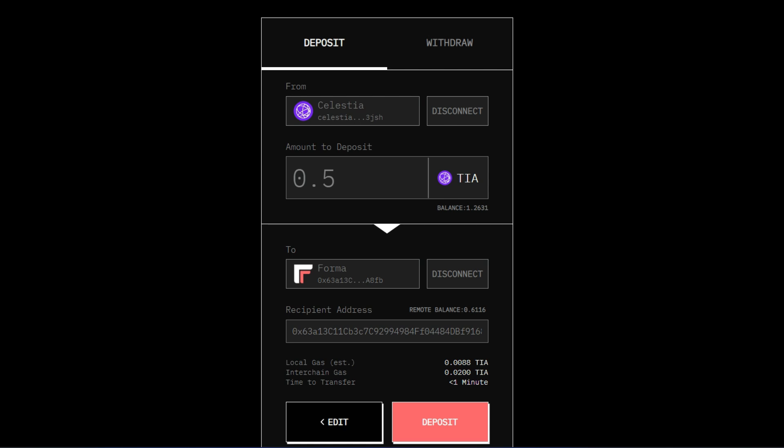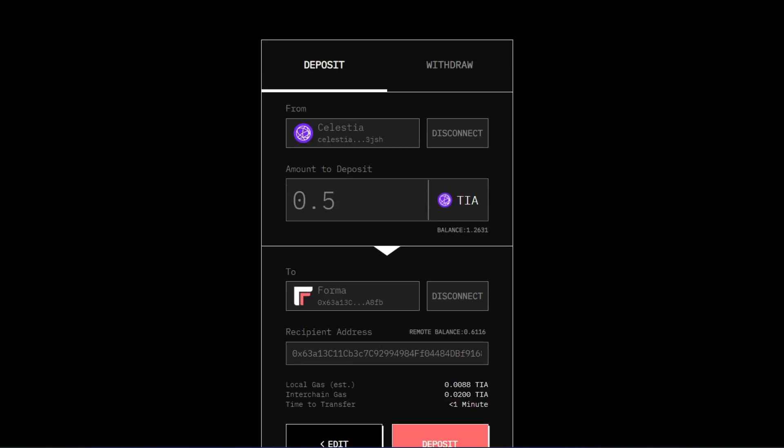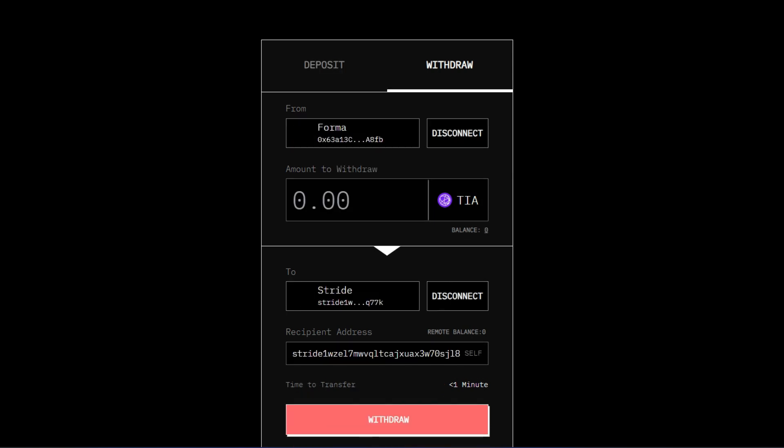Now after you have done this you have automatically interacted with Hyperlane and Stripe. Very important. Now the next thing is for you to try to withdraw from your Metamask wallet which is on the Formachain.